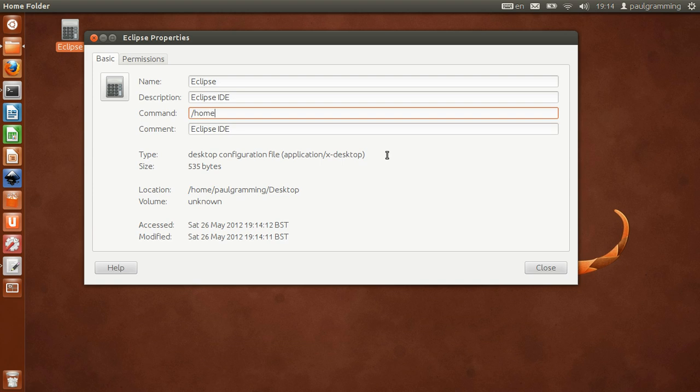It's inside my home folder, subdirectory called program Eclipse.